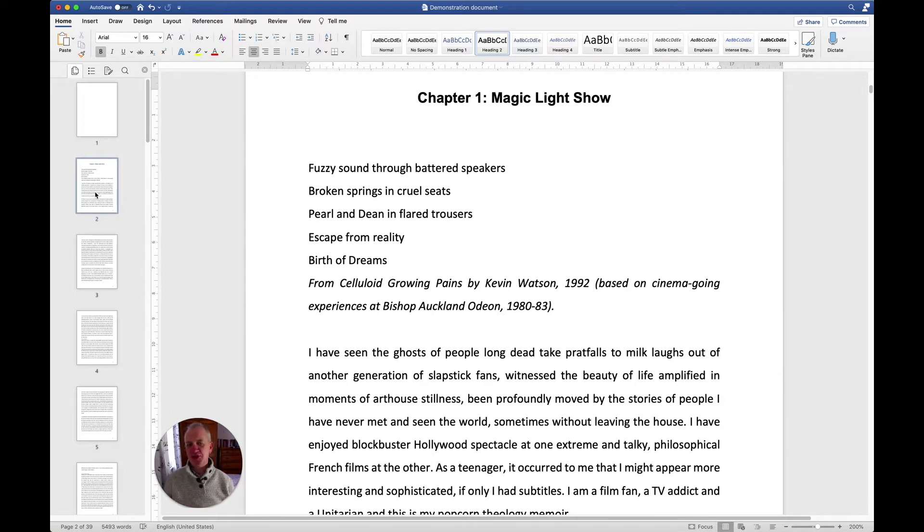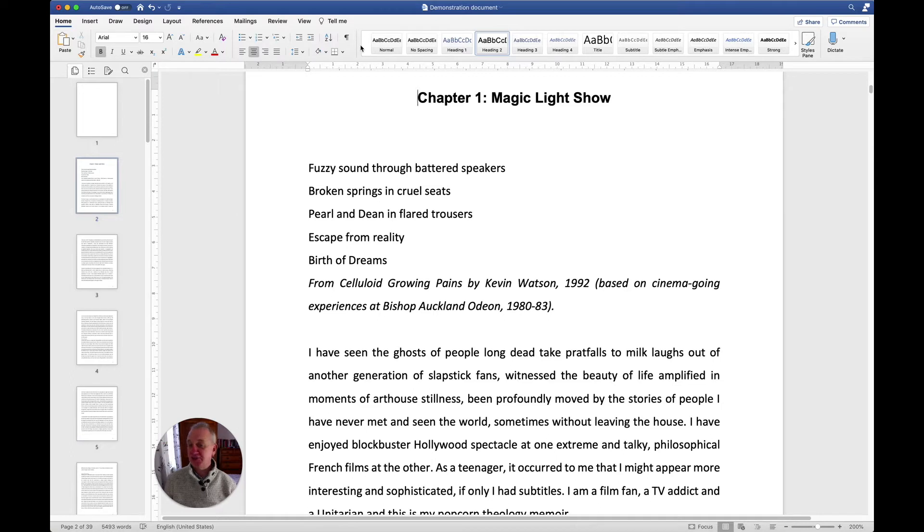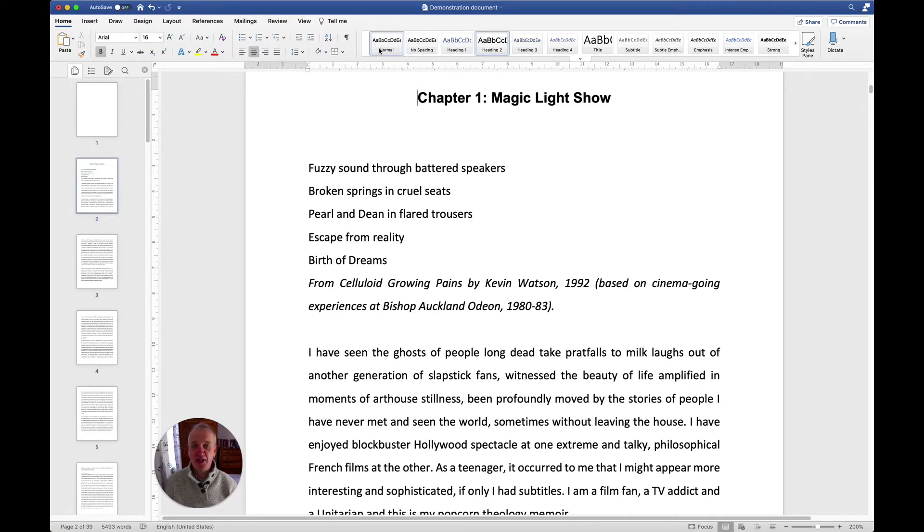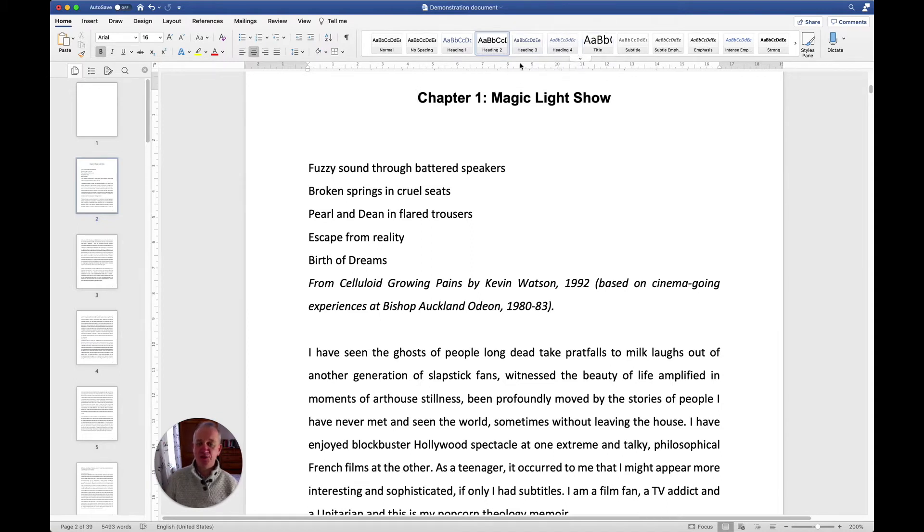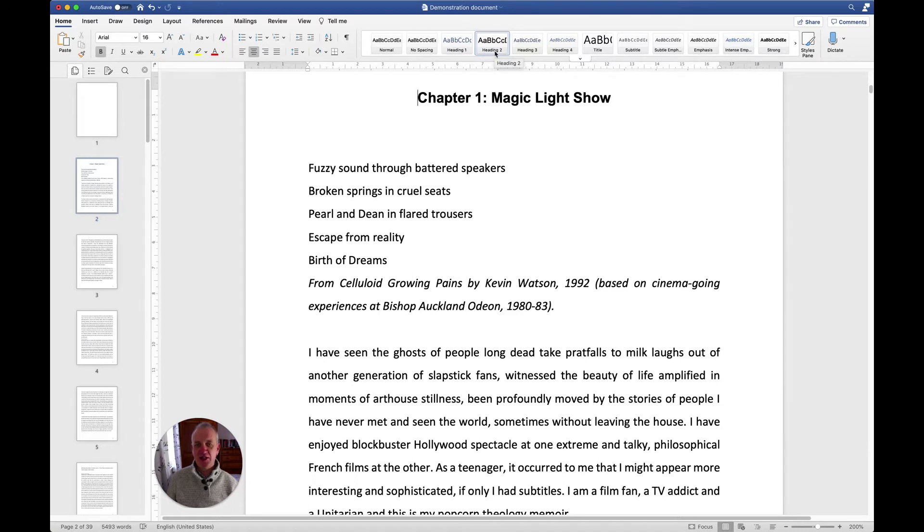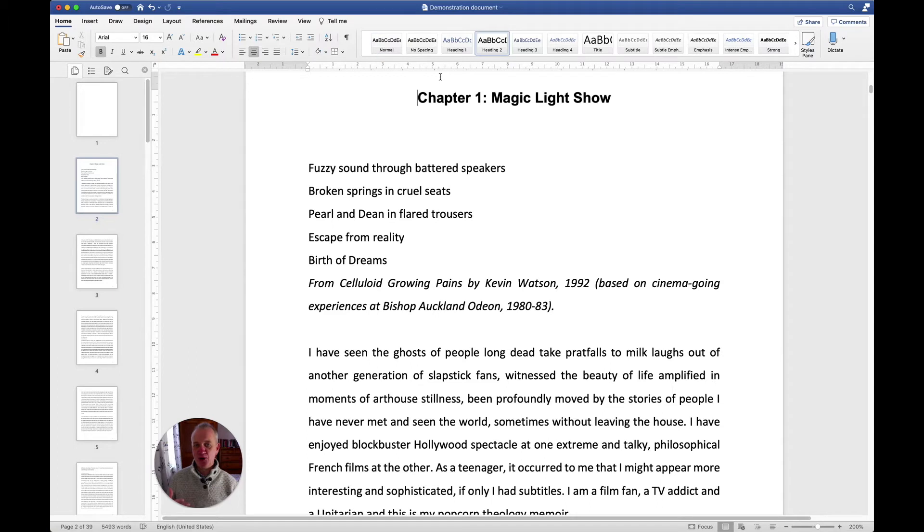What you've got to do is use the heading styles on the home tab. If you look in the middle of the home tab on the ribbon, you'll see it says normal, no spacing, heading one, heading two, heading three, heading four, and it goes on even further. But I'm just going to use heading two and three for demonstration. I'm assuming that heading one would be perhaps the title of my dissertation.